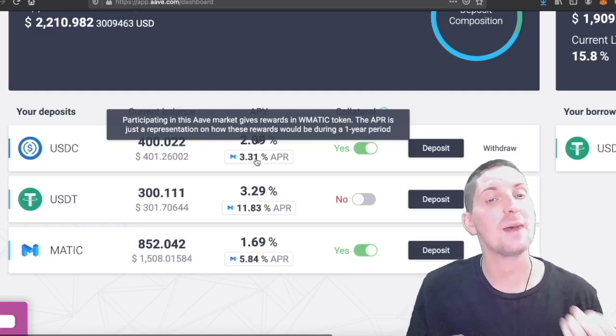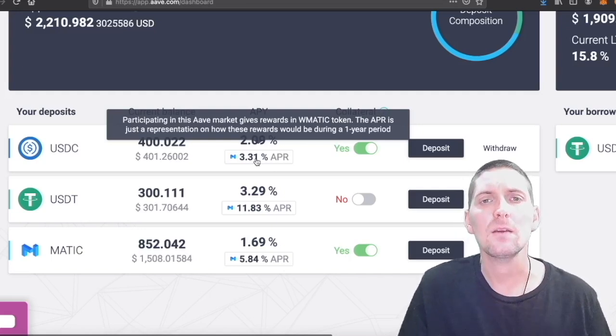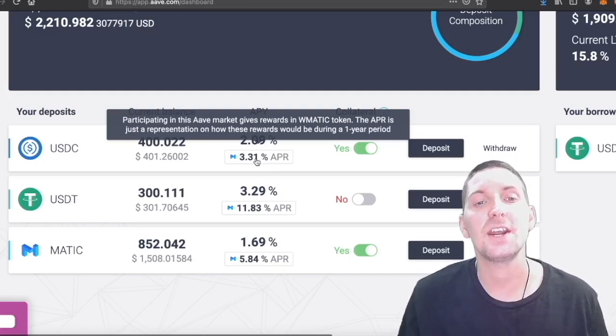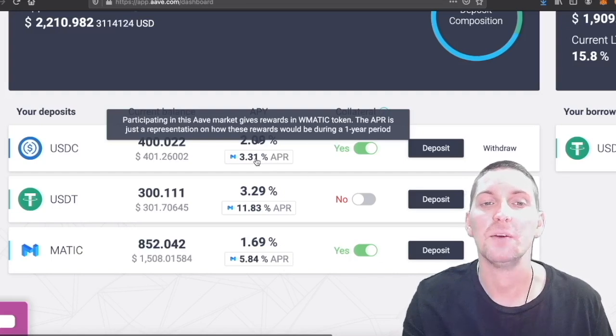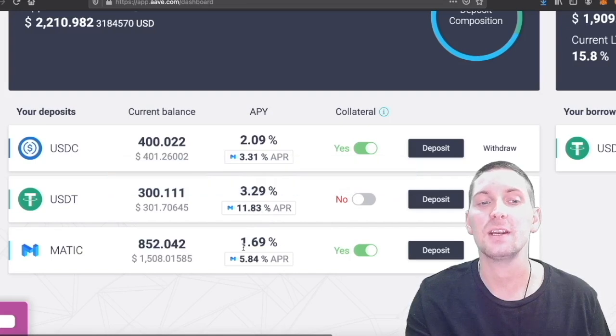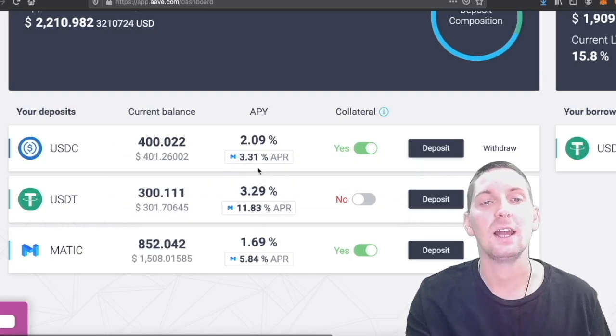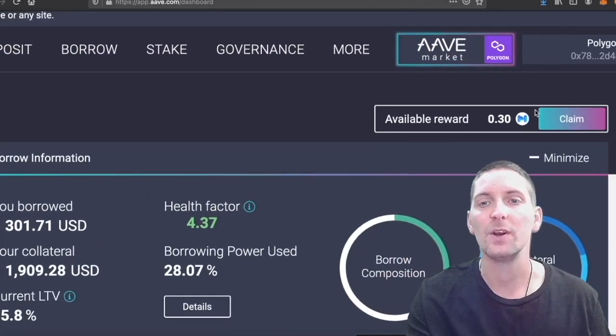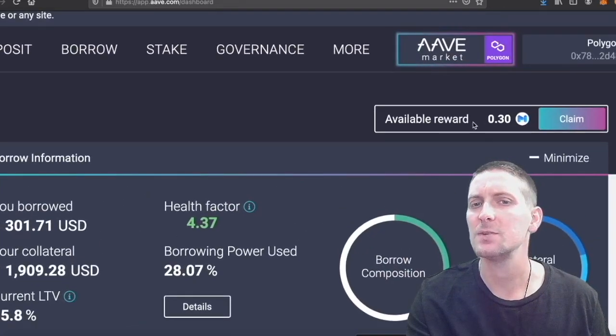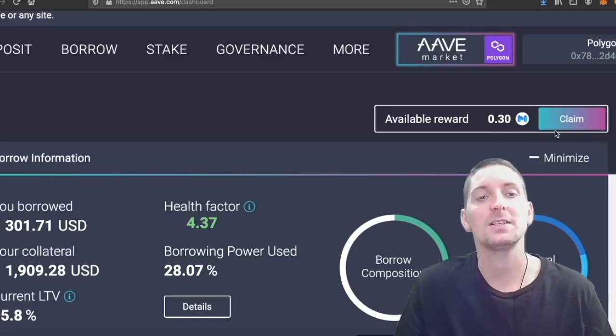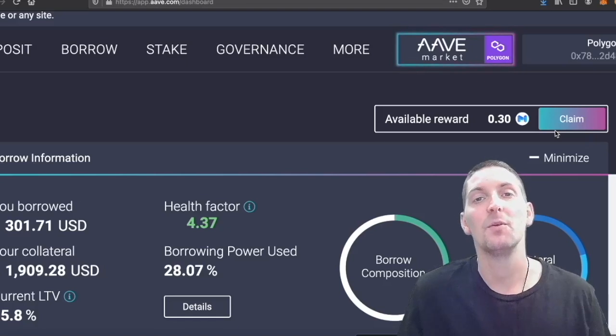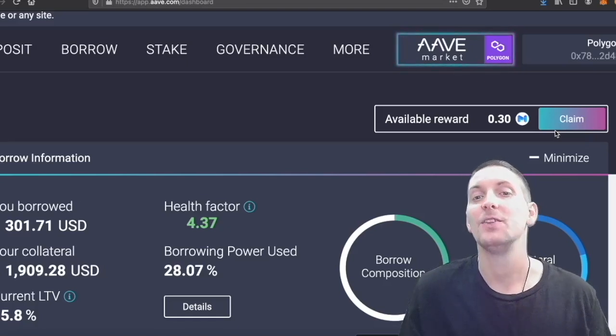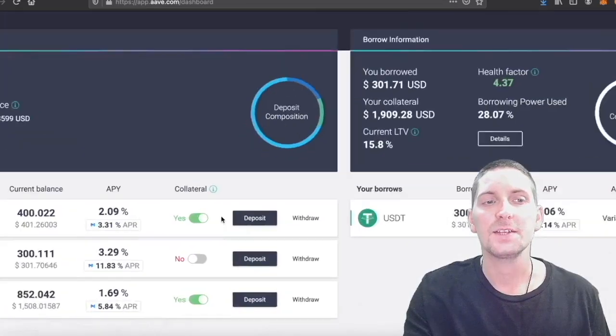Wrapped Matic is the same as Matic, it's just wrapped up for easier trading and things. The APR is just a representation of how these rewards would be during a one-year period. So you can see here by having the USDT in here, I'm getting 11%, Matic's giving me 5.8%, and USDC is giving me 3.31%. You can find your rewards up here. So this is about a day's worth. I've got 0.3 Matic, which at the moment is not much money. But the more I put into this, the more Matic I can get rewarded. And the higher the price of Matic, the more value in rewards.